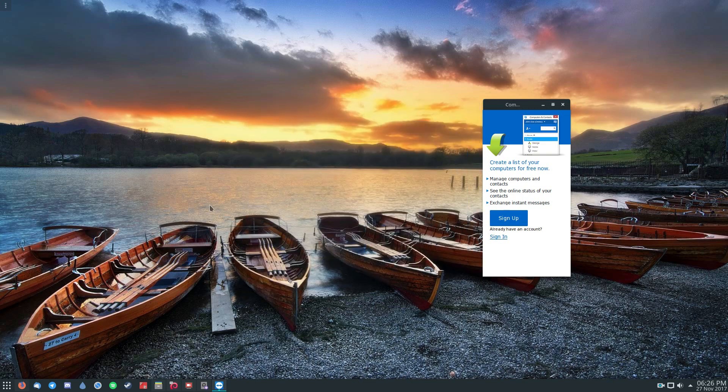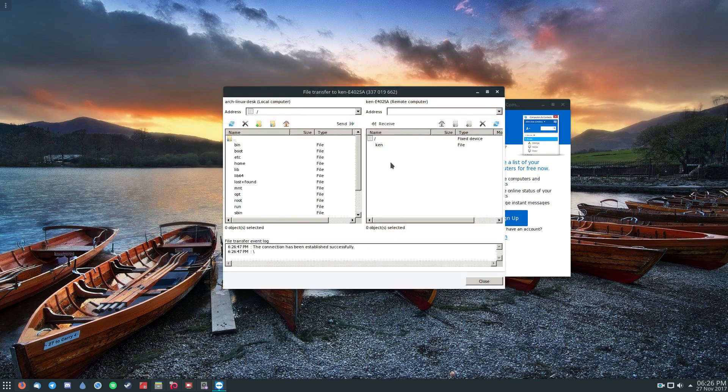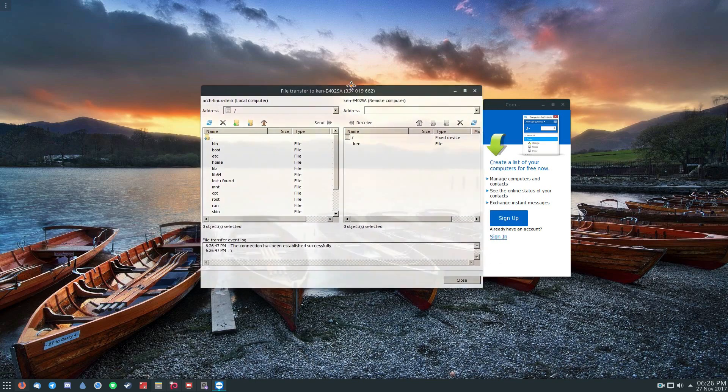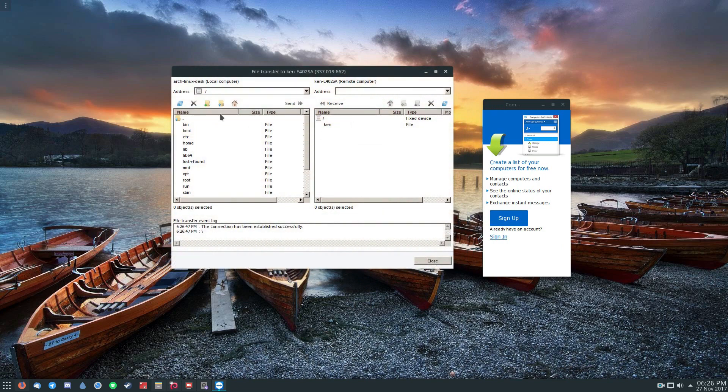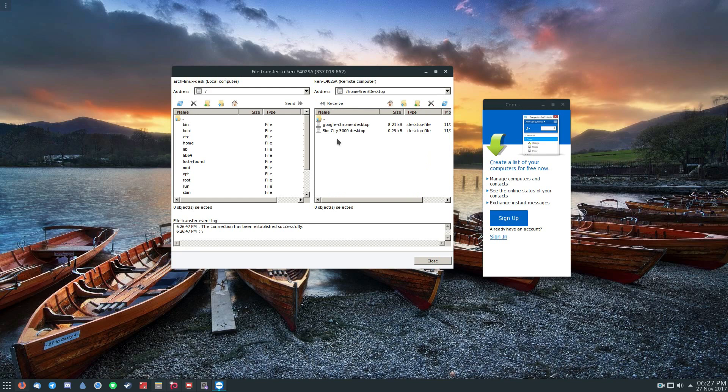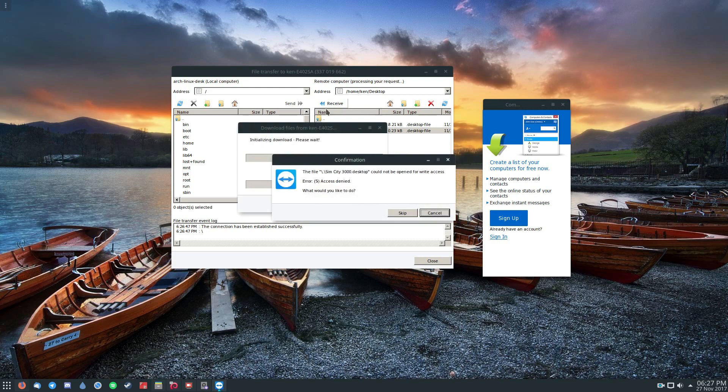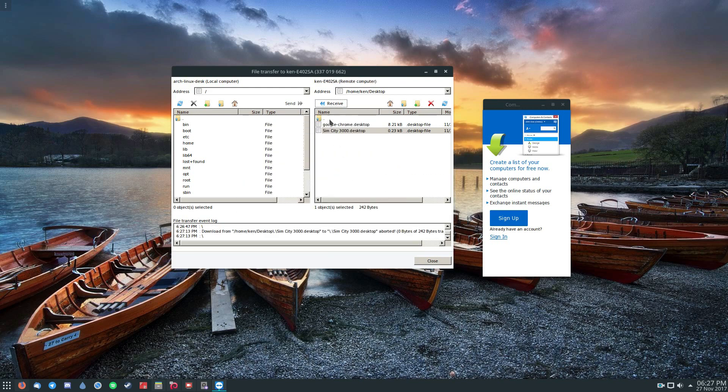And now I have the ability to transfer any file back and forth from my computer to the remote computer. I go to the desktop and I can grab my dad's copy of SimCity 3000, and I can click receive.